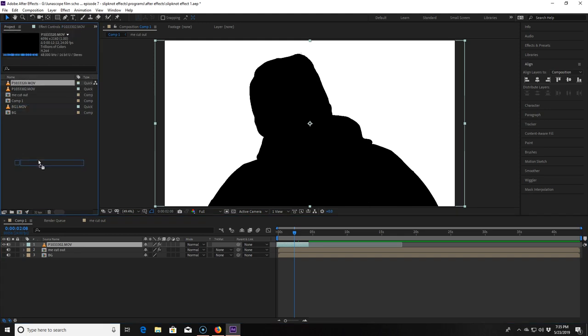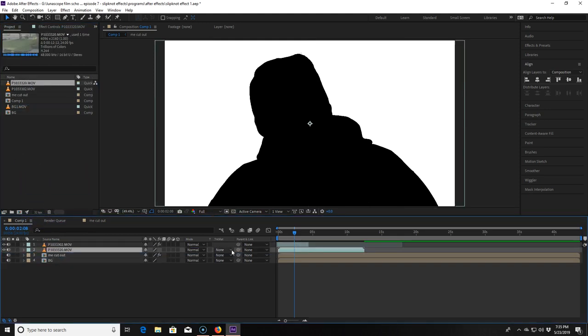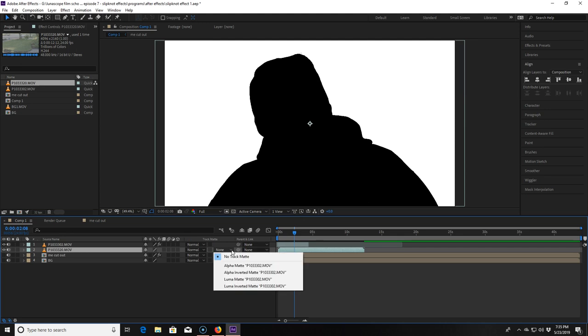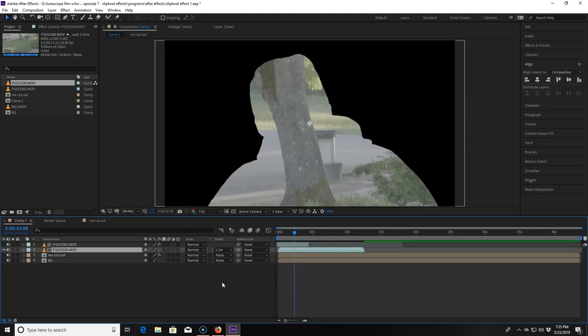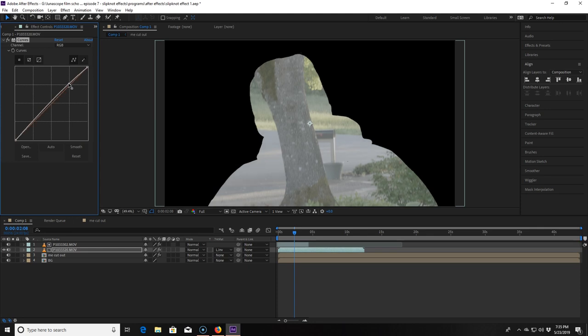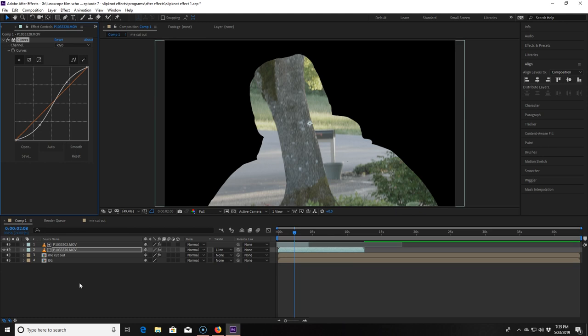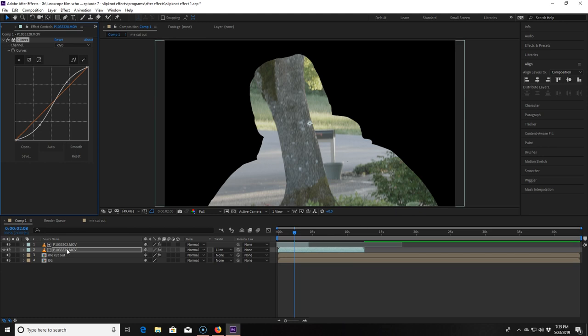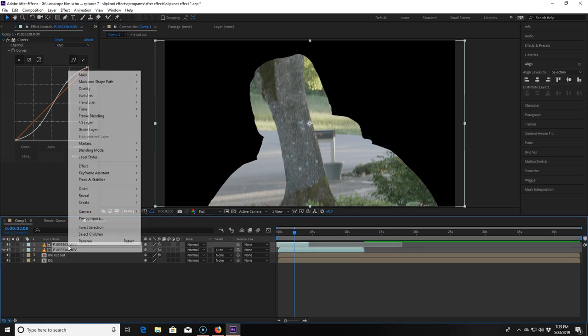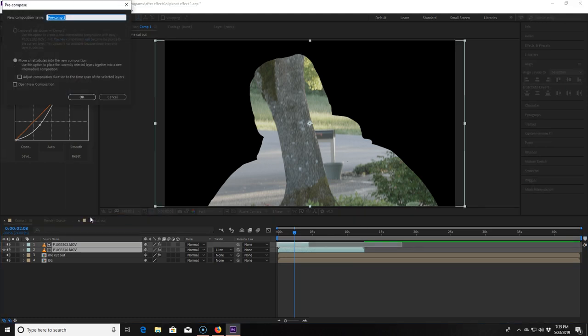I grab my final clip and drag it below the luma matte. I go back into the track matte area and click luma inverted matte again and now we have a cutout of that clip. I want to make this vlog clip look a little better so I add a curves effect to it and get a little contrast. But I don't need any more saturation on this clip. I click on the top two layers, right click on them and pre-compose them calling the comp 'inner mask'.